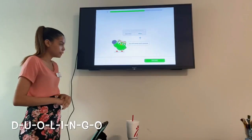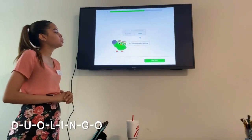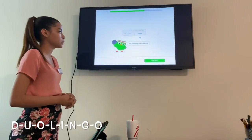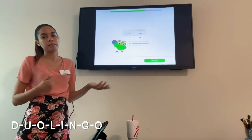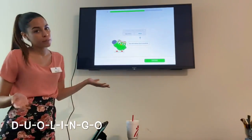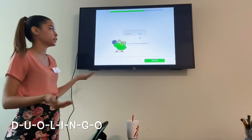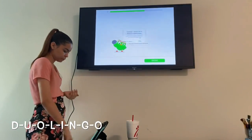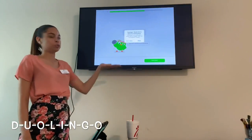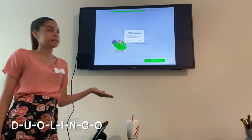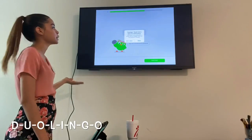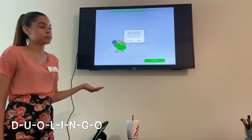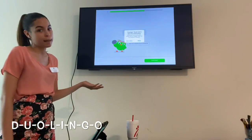Then it says Duolingo will remind you to practice, so this is where you'll have to enable your notifications for this app. I'll press Continue, and a message will pop up that says Duolingo would like to send you notifications. I'm going to click Allow.